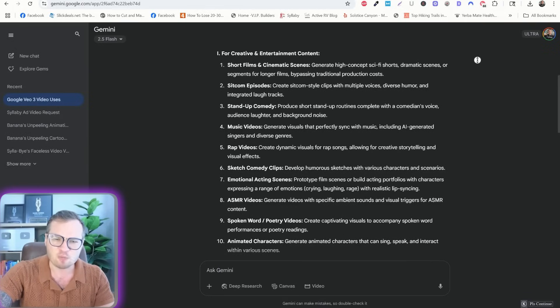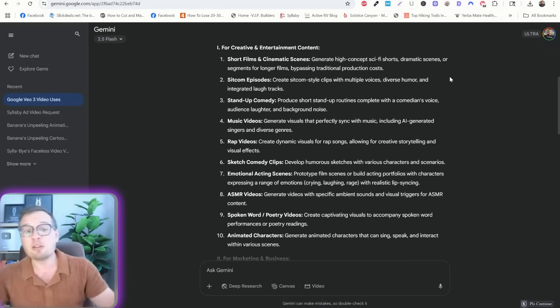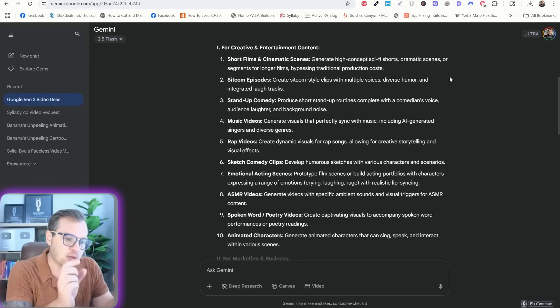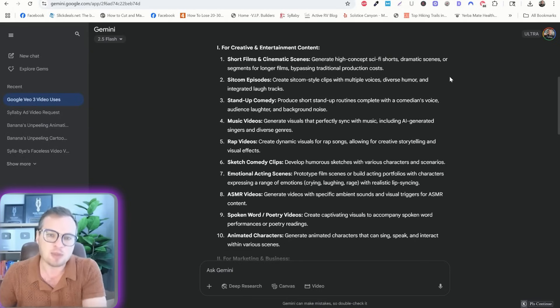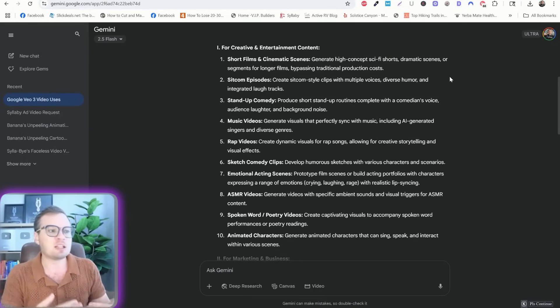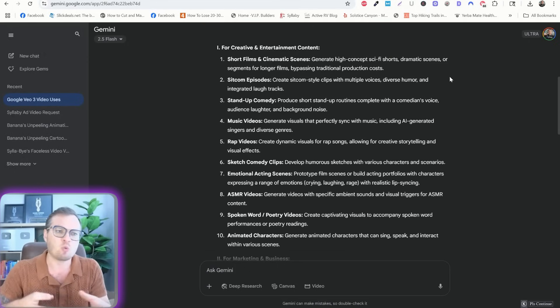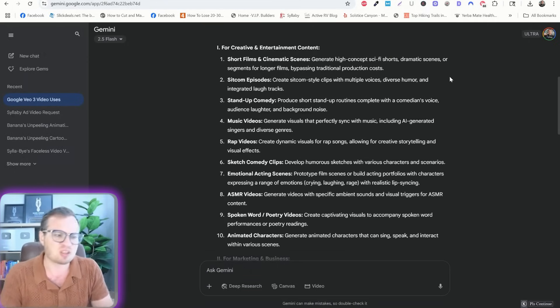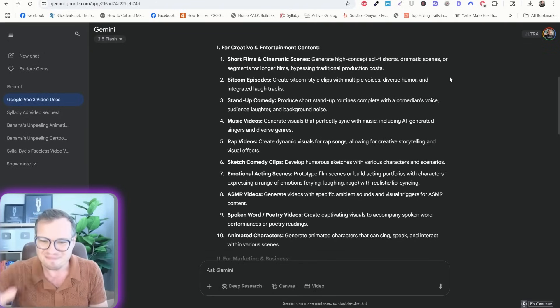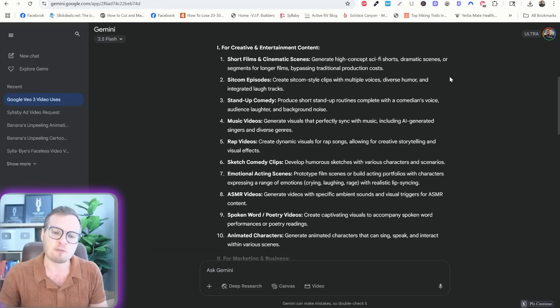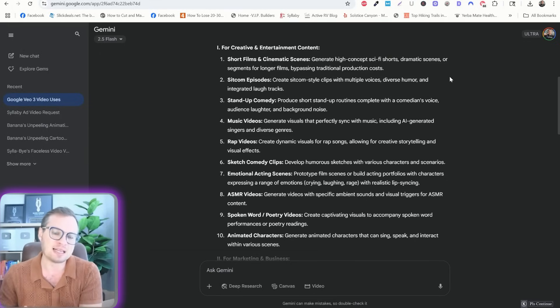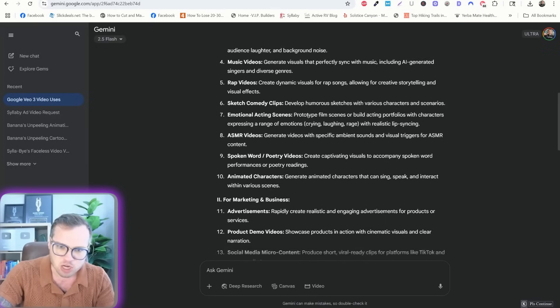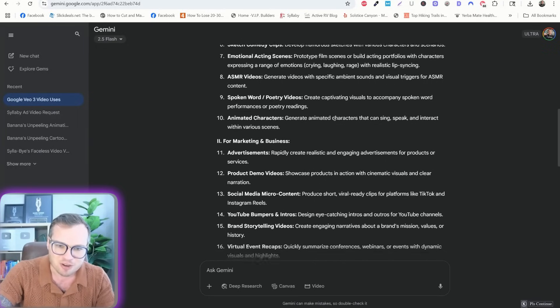So 20 different types of videos that you can create using Google V3 to give you a little bit of a headstart. So short films and cinematic scenes. Another thing you can do as well that I've started to see people do is create each scene by scene, and then you can actually edit them all together. So you can begin to make commercials, multi-scene commercials, or short films, or anything along the lines of that. Even potentially YouTube videos. If you do it 8 second by 8 second, and you have really specific prompts, then maintain that character consistency throughout. But music videos, rap videos, sketch comedy videos, ASMR videos.